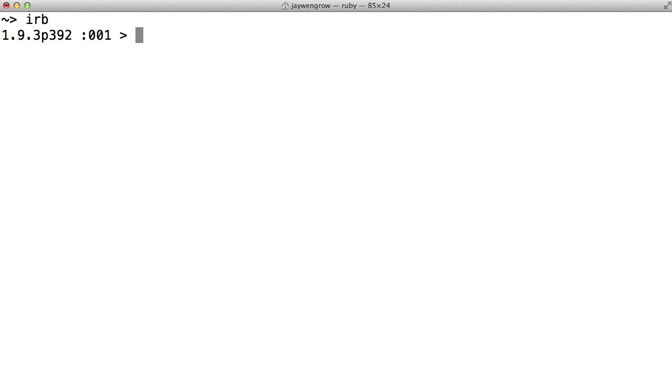If you've read my notes, you'll know that you can run Ruby from this program called Terminal in Mac, and Command Prompt in Windows. If you have Ruby on your computer, you can just type IRB in this terminal window, and the Ruby interpreter is now running.